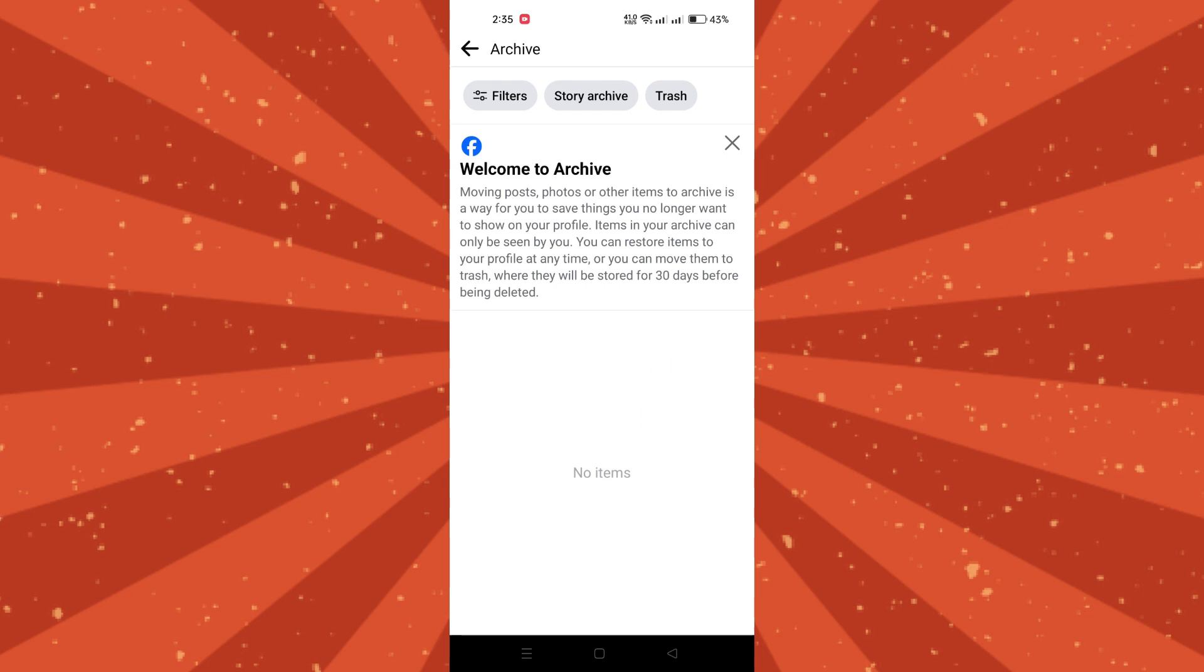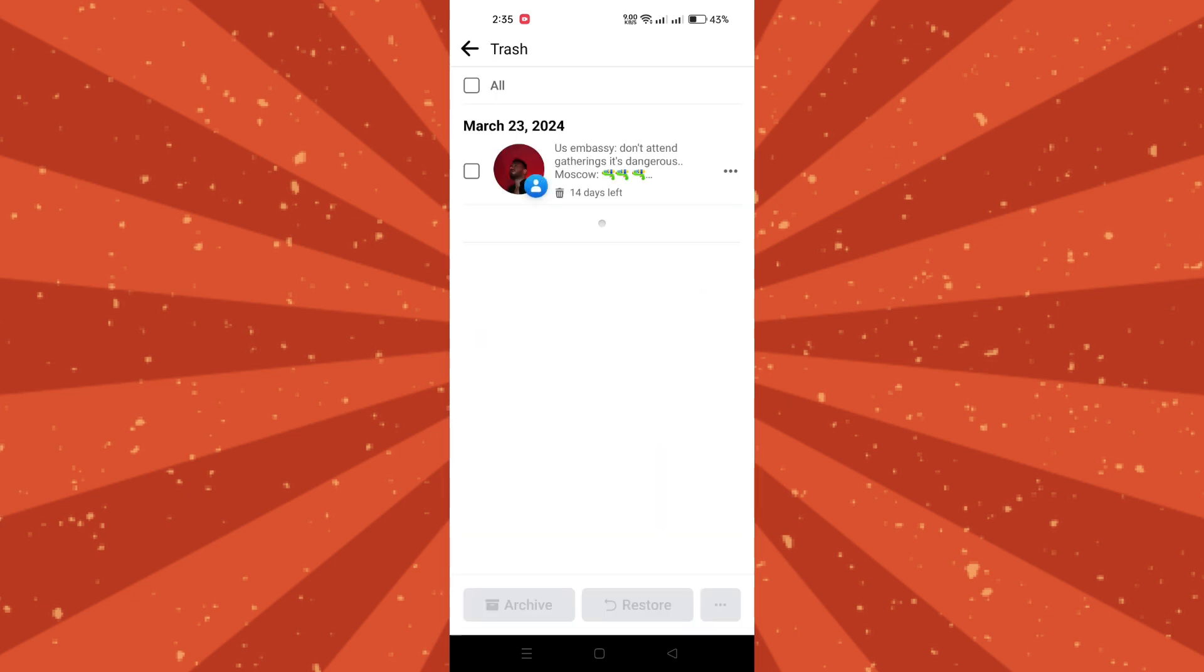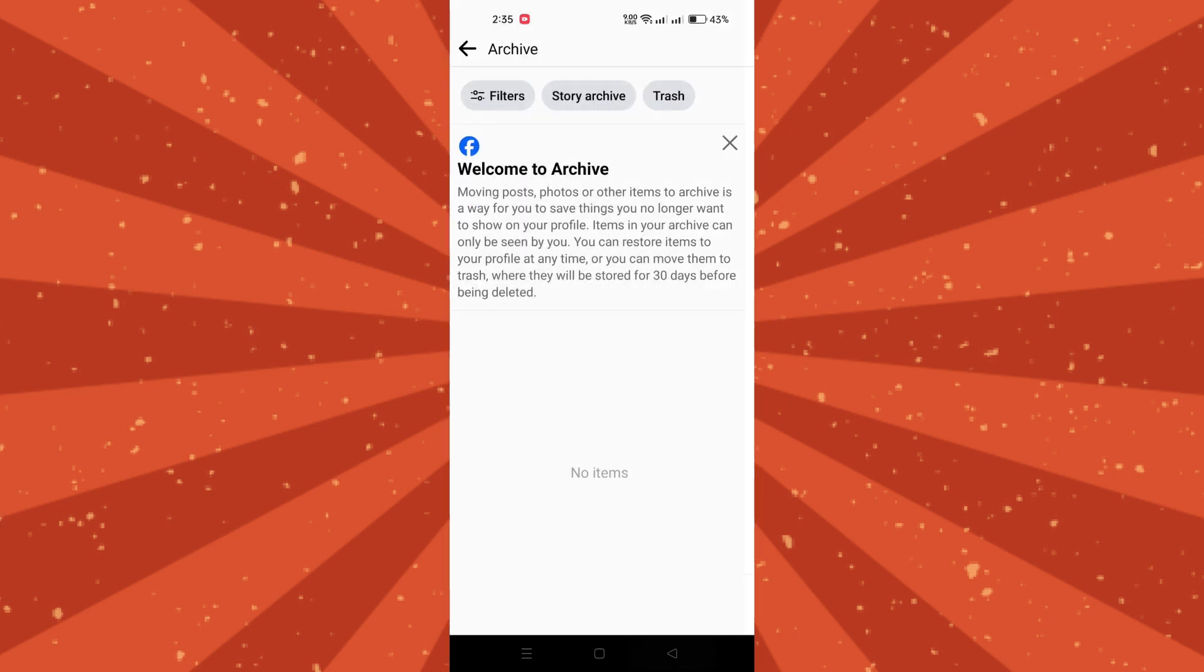Within the archive page, you'll find different sections like posts, photos, and more. Look for trash and tap on it.